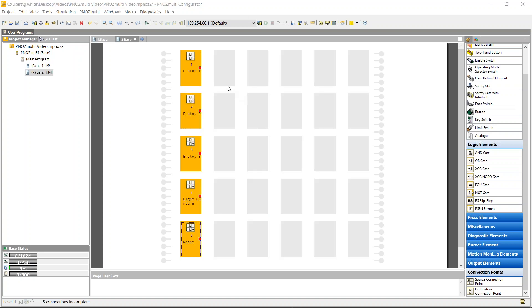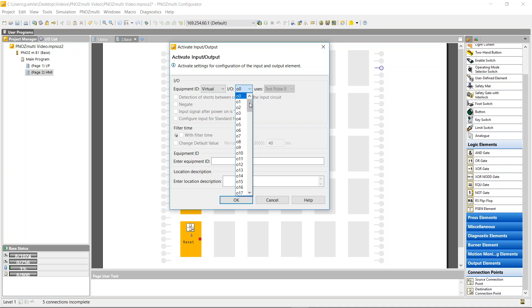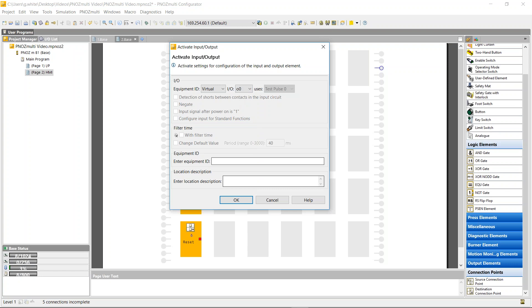So I want to send these via the Ethernet cable on the PNAS Multi to the HMI. And this is done via the outputs here on the right-hand side. So if I just double click on one of these, it gives me the options: loop, Profinet, or virtual. So I want to use the virtual. So it gives me 128 different outputs. I'm just going to use output zero.